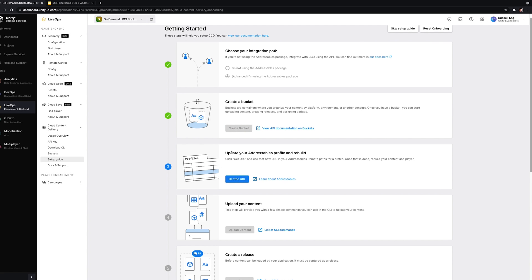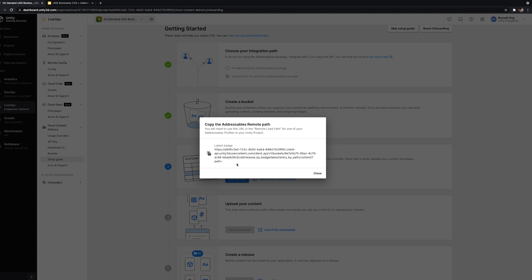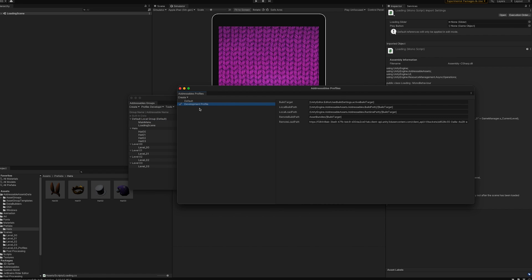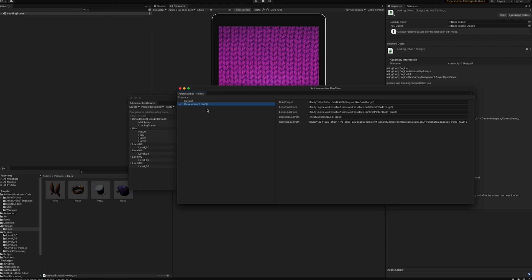You'll get an addressable remote path URL pointing to the bucket we just created. That's the string portion for the bucket, and it targets either by release or by badge — in this instance, by badge. Copy it to your clipboard and go back to Unity. Under the development profile, make sure you're on the correct profile. You can create different addressable profiles depending on your requirements. In the development profile under the remote load path, paste that URL — this tells your asset bundles where they'll be loading content from.